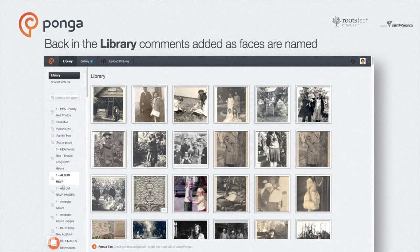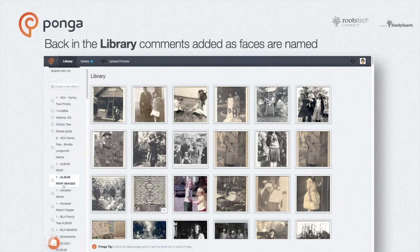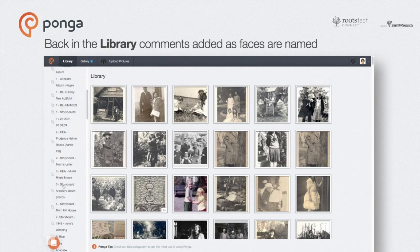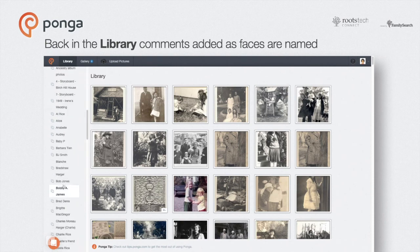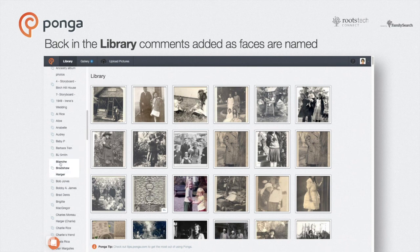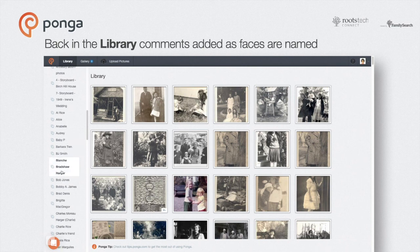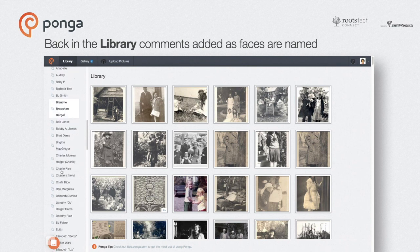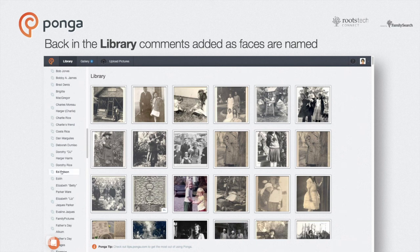Back in the library, you see the full collection of photos you've added, now sorted in the order in which changes were made. A comment is added in every picture that matches the portrait you named, and you might notice pictures rearranging themselves as labels are added. I like to think of that as the gallery gnomes doing their magic.